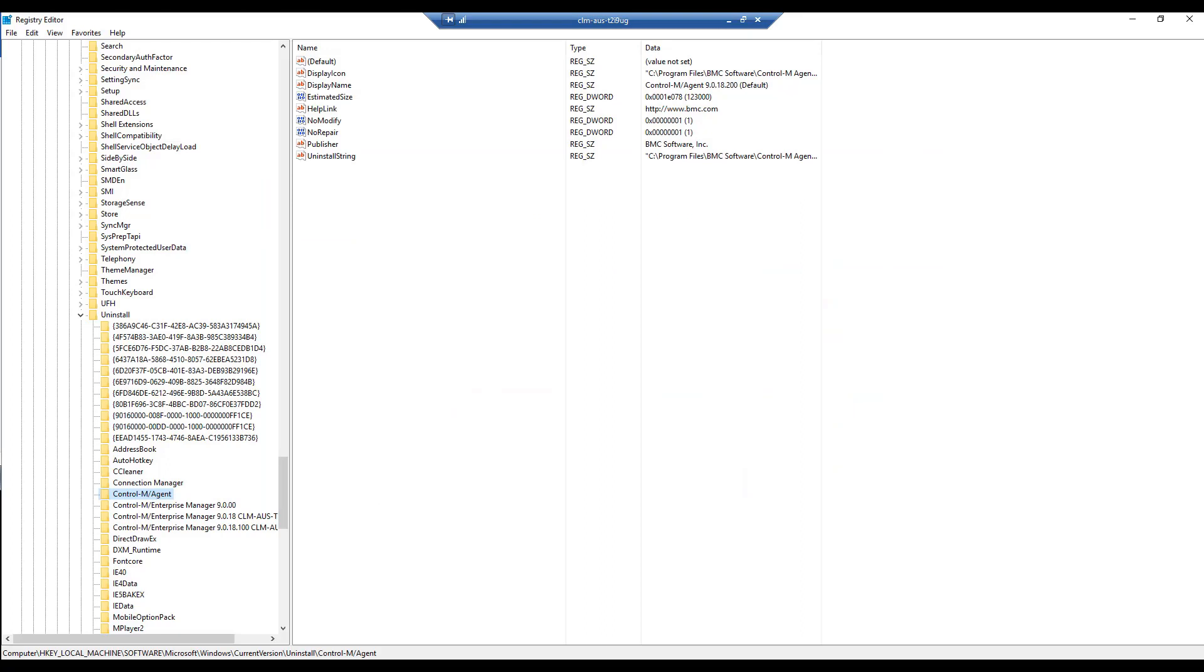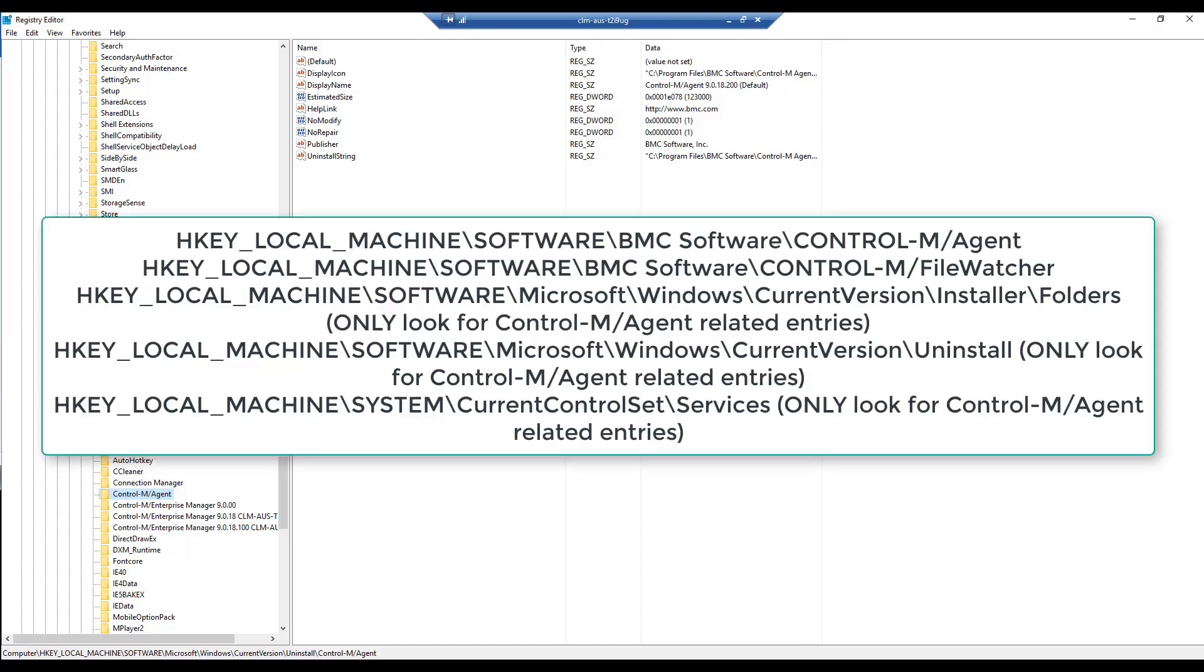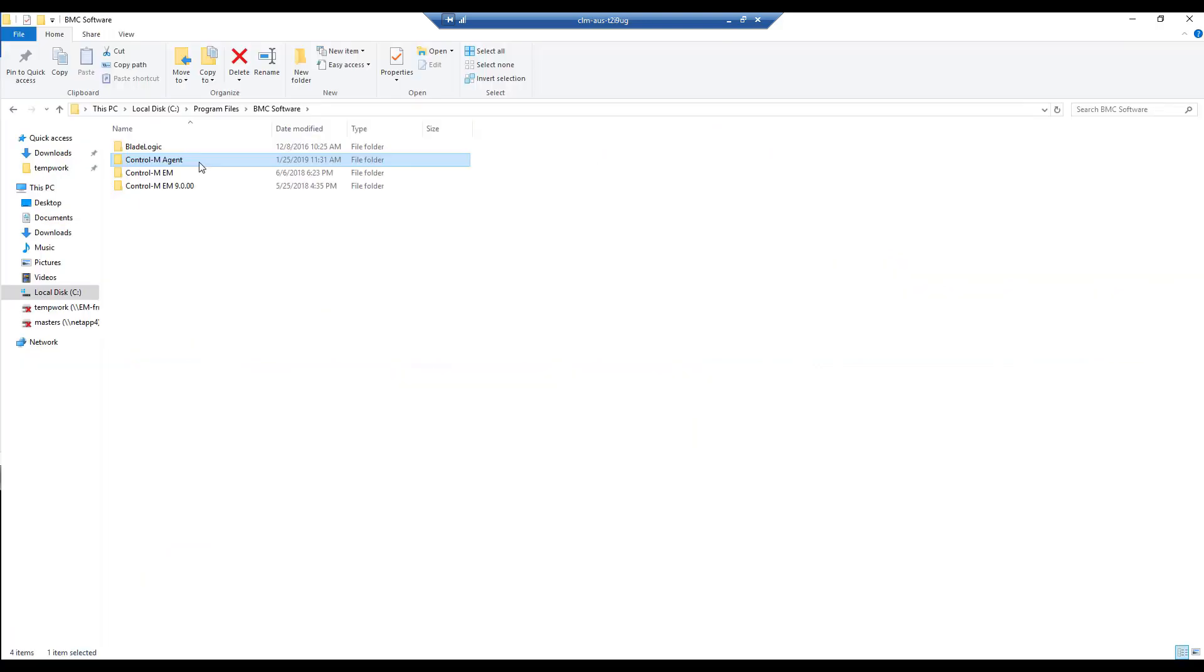The following step will require a cleanup of the registry in the machine. So we will execute regedit and delete everything under the following registry parts.